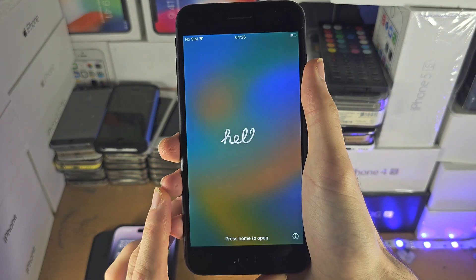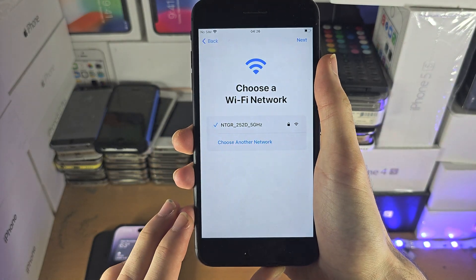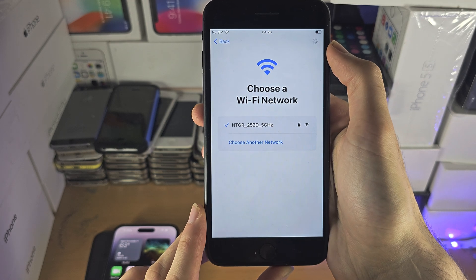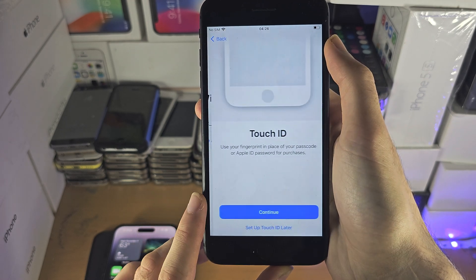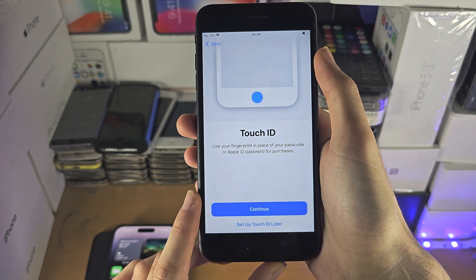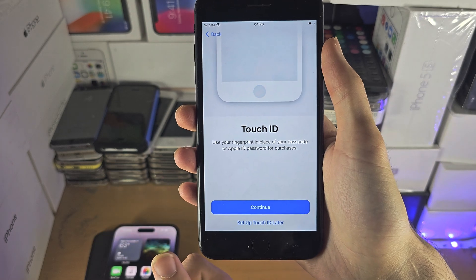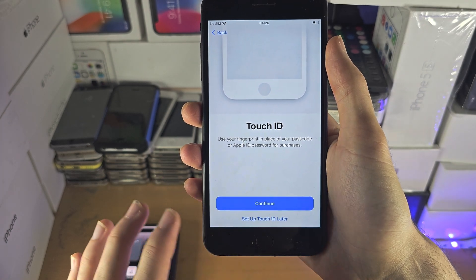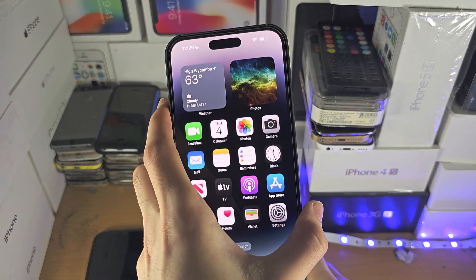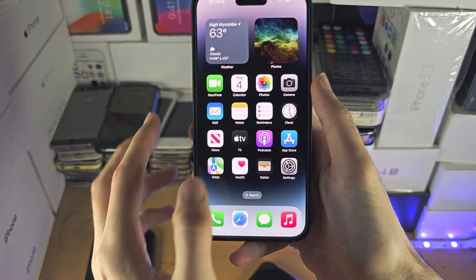Welcome everyone. You've bought an iPhone and we have the problem that it's locked. This iPhone is not locked, and the first step to activate your iPhone without the Apple ID is on a device which is not locked.